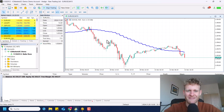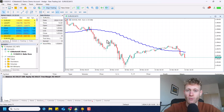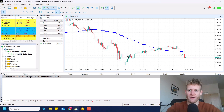Hey, this is Ne, welcome back for another video on this channel. Today I want to show you how you can implement a multi-time frame moving average indicator in MetaTrader 5.